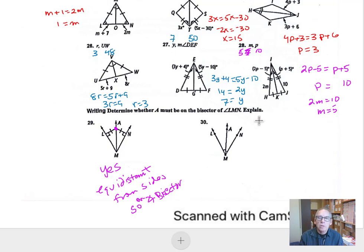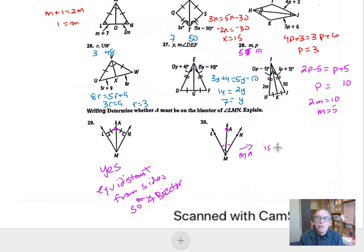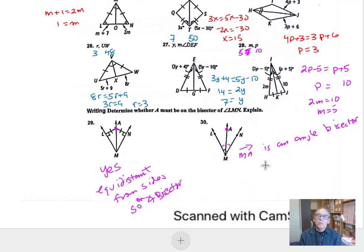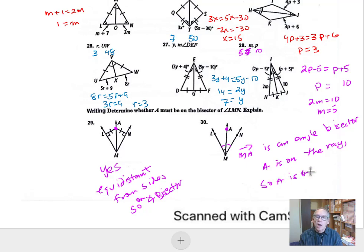For the other part, they're showing that two angles are congruent to each other, which means MA is an angle bisector. We can see that A is on ray MA, so A is on the angle bisector. That's it for these problems.